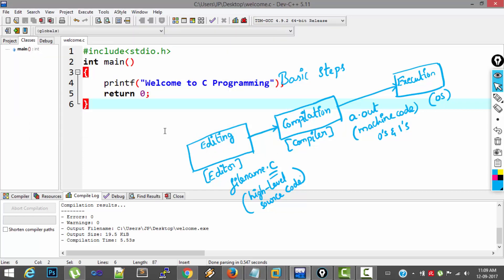So these are the basic steps for creating and executing a C program. Thank you.